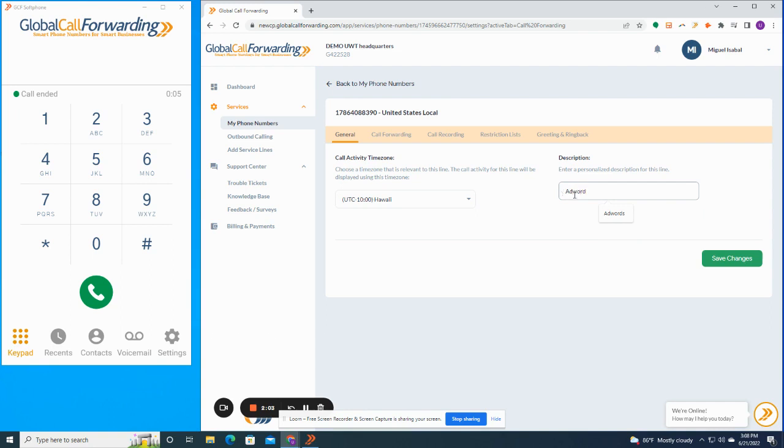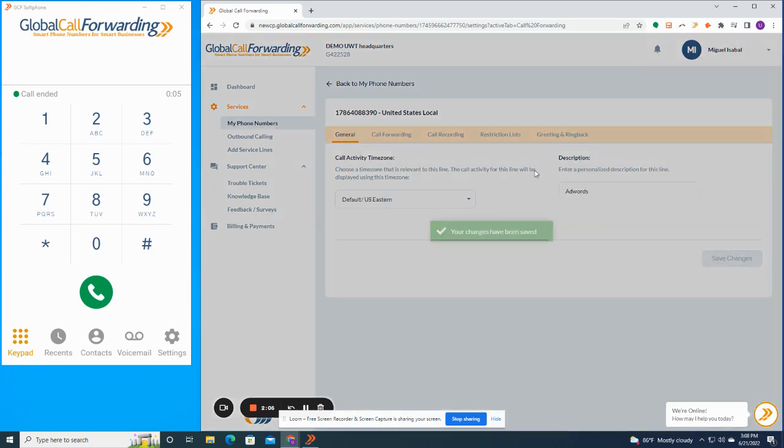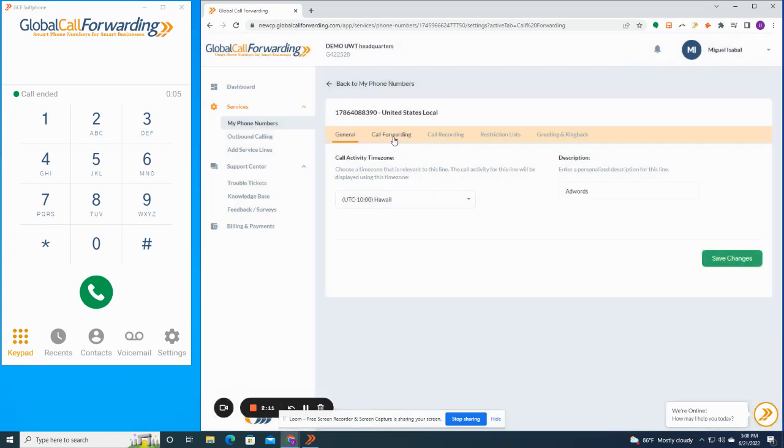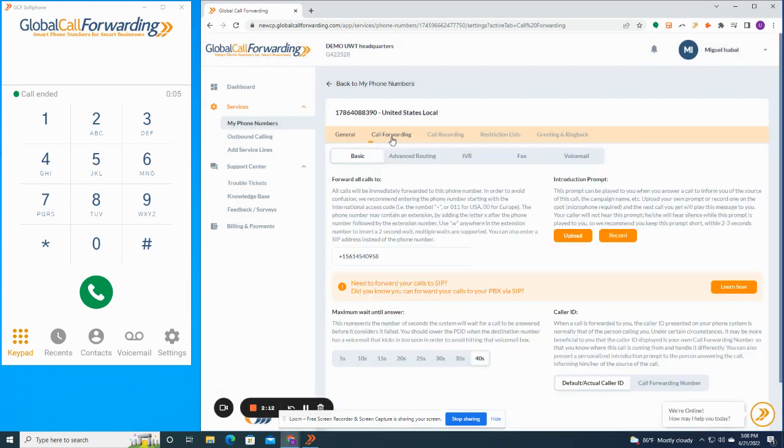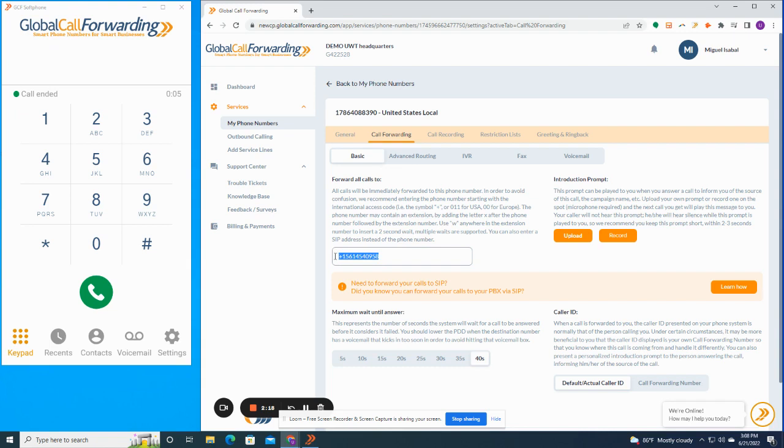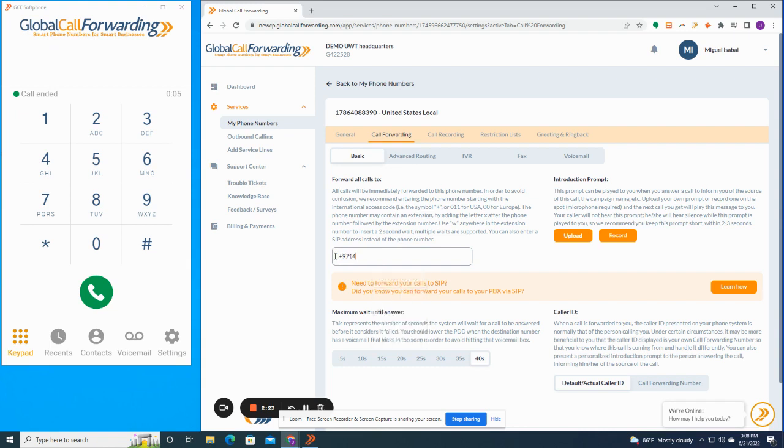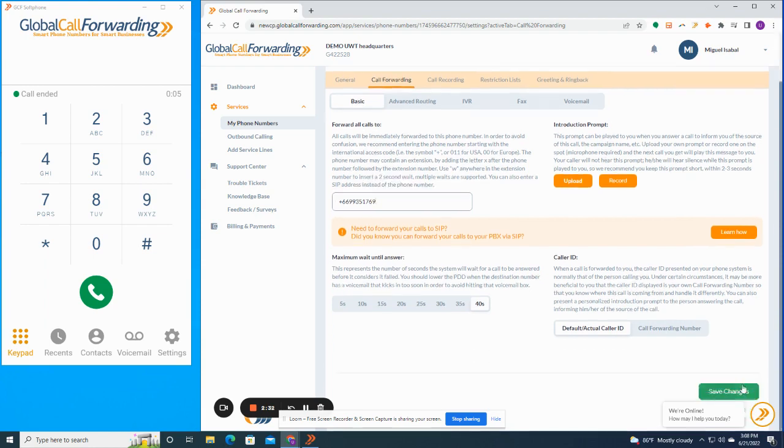Here, I'll just enter AdWords and save the changes. And to set up a classic call forwarding, i.e. when somebody calls your 786 number, you want calls forwarded to your cell phone, you can do that easily through here. We can forward calls anywhere in the world. So if you want to forward calls to the UAE, that's totally possible. If you want to forward calls to Thailand, that's possible. You just enter your phone number, SIP destination, and you click on save changes.